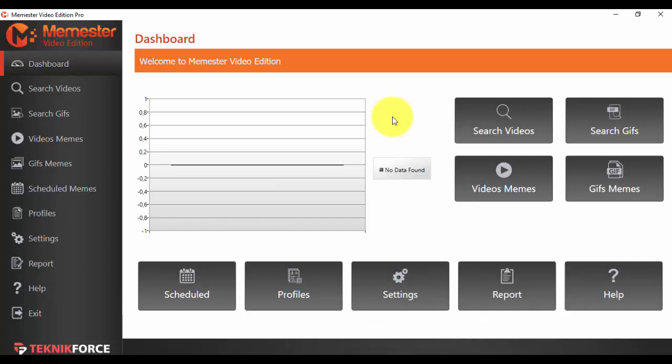Hello and welcome to this short demonstrational video on how Memster works.